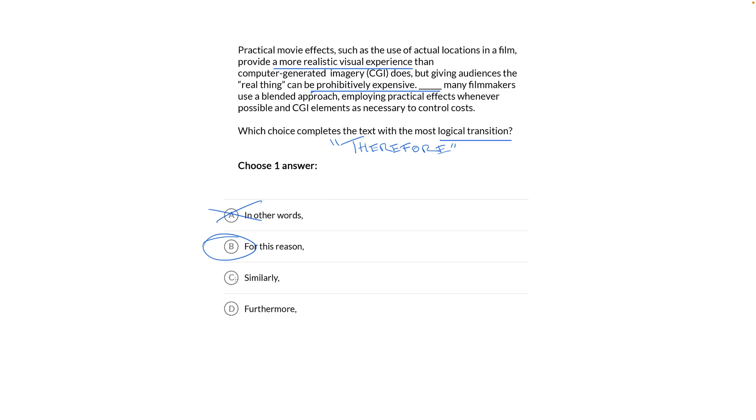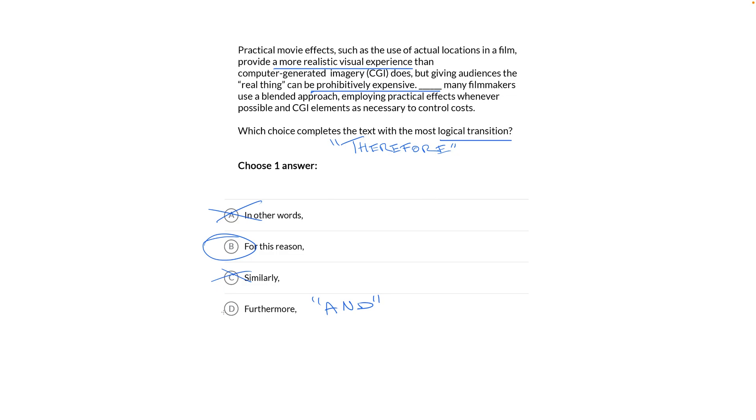Similarly, choice C, nah, not therefore. Furthermore, ooh, that's tough because it sounds like therefore, but furthermore just means and. It and similarly are both additive transitions, which makes it even easier to eliminate them both. If two answers match one another, that means neither can be right. So they must both be equally wrong.